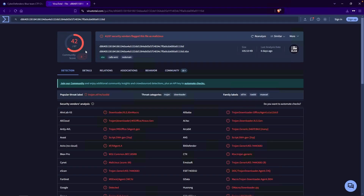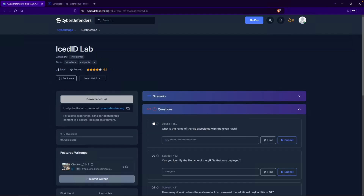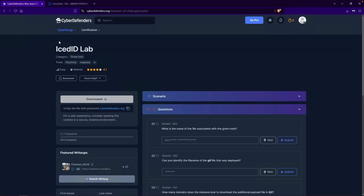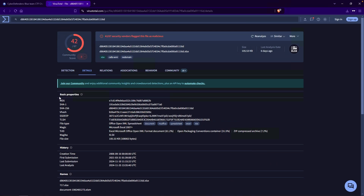As of recording, we can see that 42 vendors had flagged this as malicious. Looking at the threat category, it says Trojan, Downloader. The family labels are X97M, IcedID, and MS Excel. Going back to the question — what is the name of the file associated with the given hash? If you haven't used VirusTotal before, it provides a lot of information. We can go over to Details, and under basic properties it provides us with a bunch of different hashes, which is always good to know just in case.